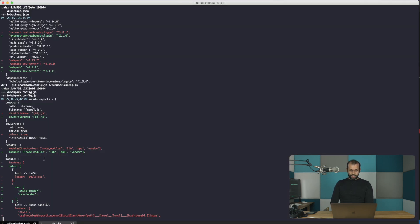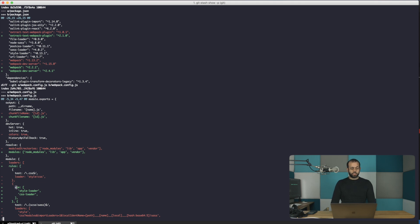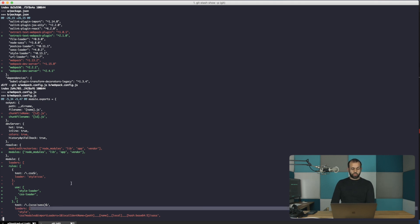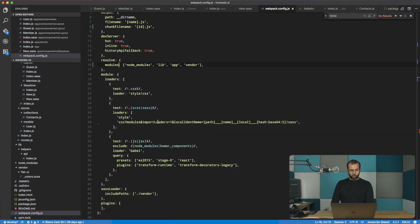So you'll see that now the loader is actually changed from loaders to rules. So over here, we're going to do just that. And then basically now we also have to use 'use' instead of just having something like loaders. So we'll change that.